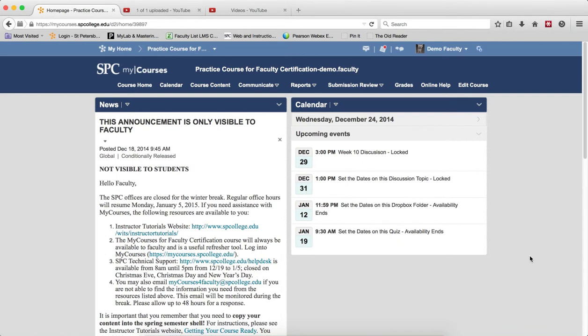Rearranging topics within a module may need to be done at times to make sure the flow of the module lesson makes sense to the students. In other words, if you have something out of order, you want it to be in order. This is an easy task to perform.